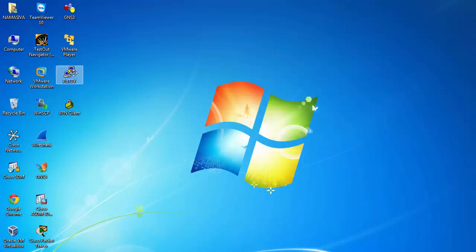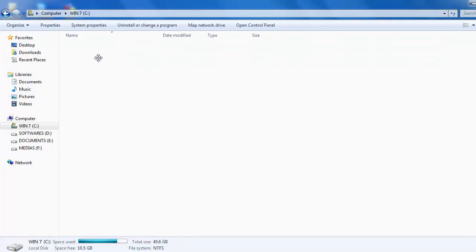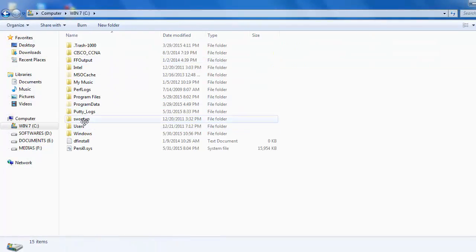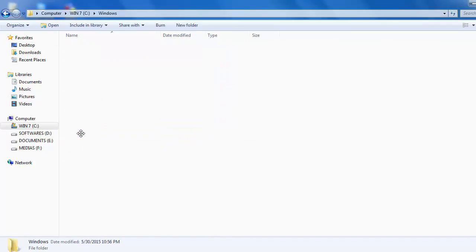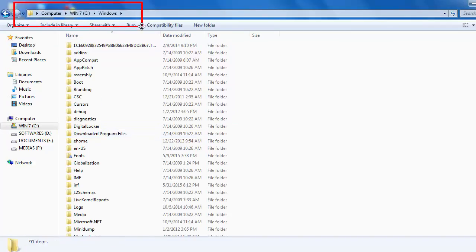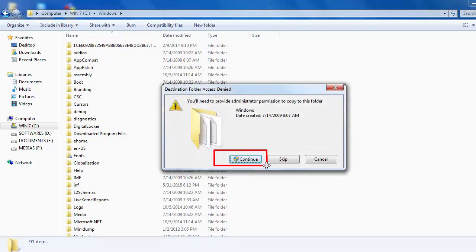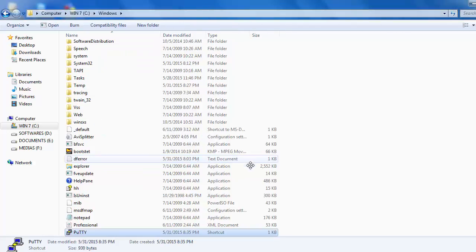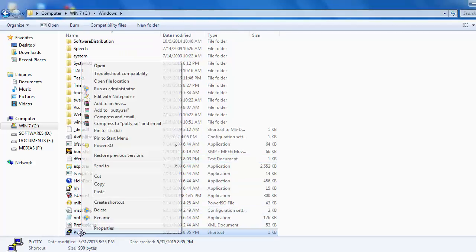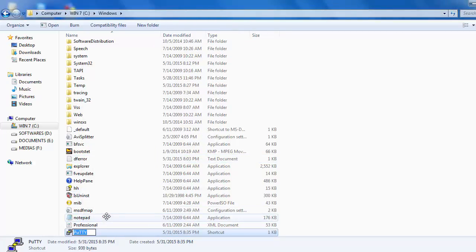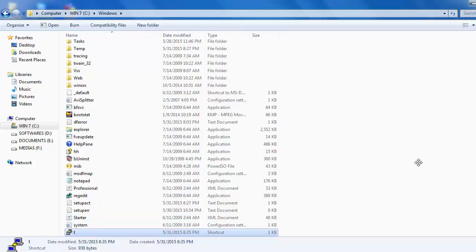Right click and copy the PuTTY shortcut. Go to the Windows directory — the Windows folder — and paste it there. When asked, click 'Continue'. It will ask for a new name — rename it, for example 'tp' (T for terminal, P for PuTTY).